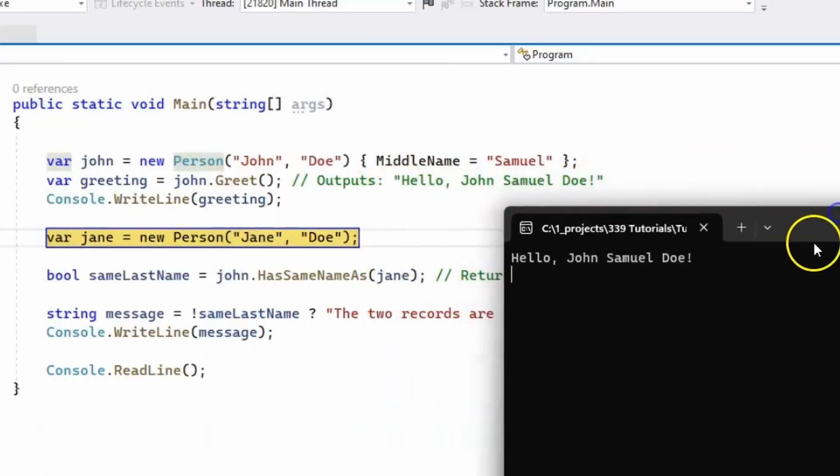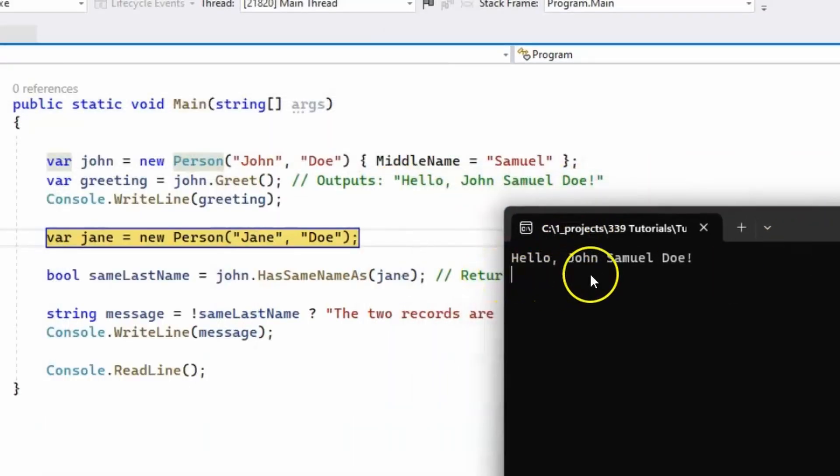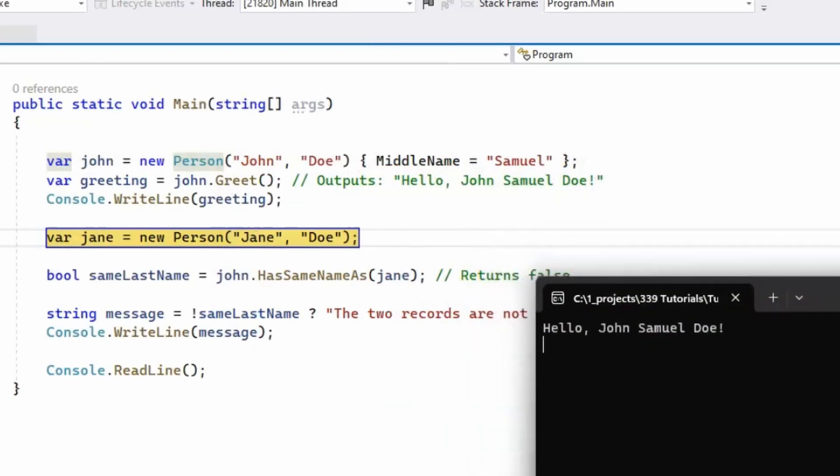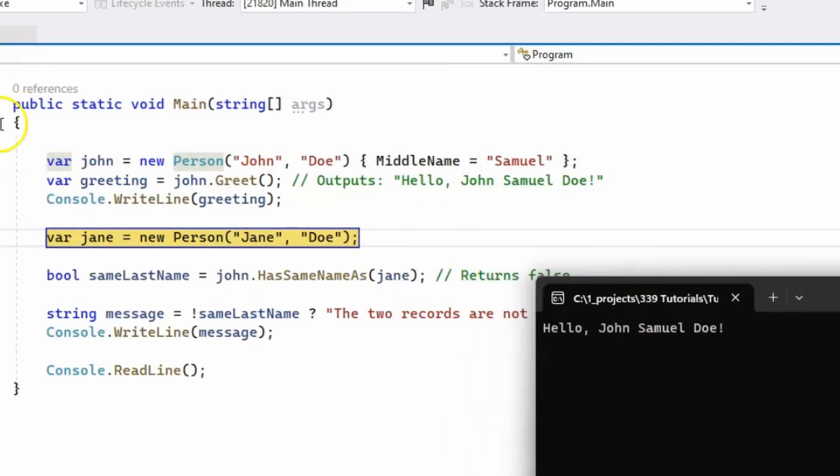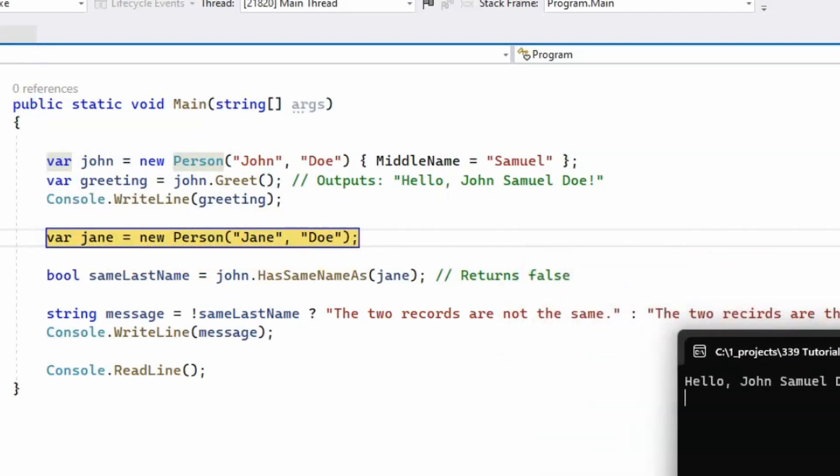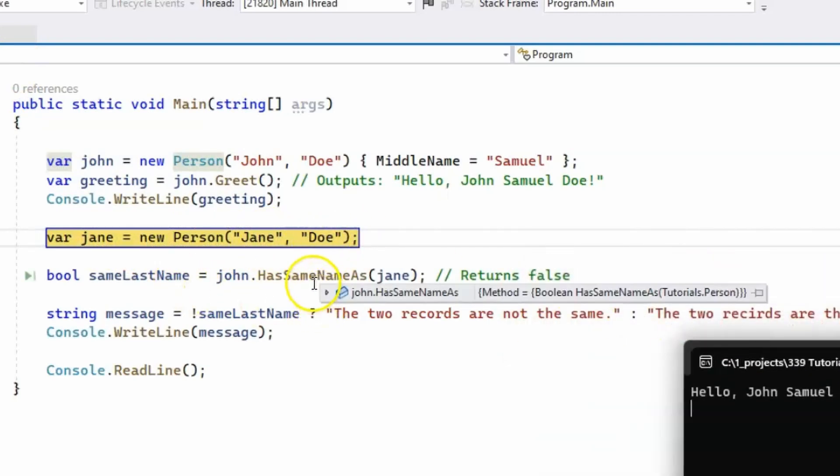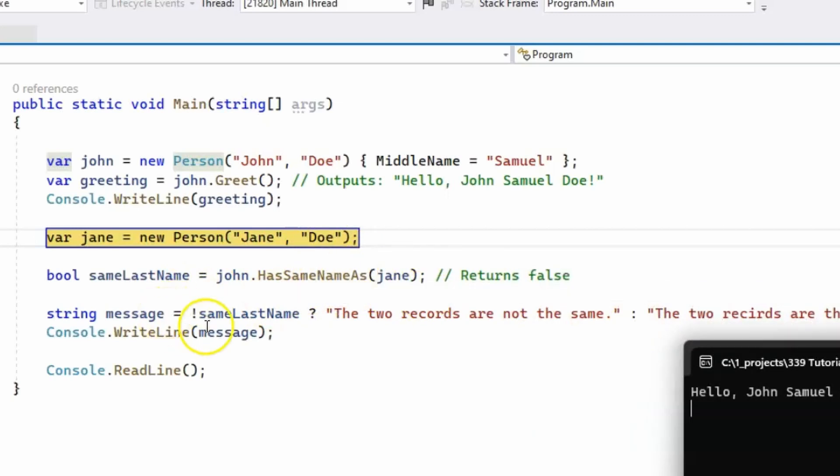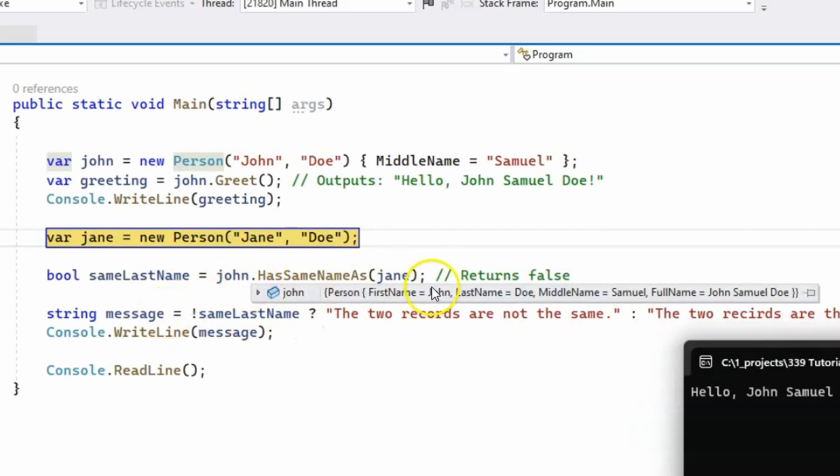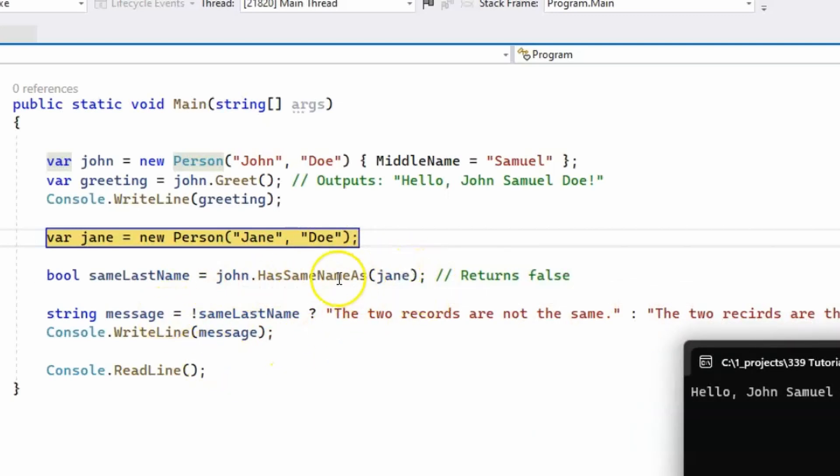And you can see it prints hello John Samuel Doe, and then we create a second person with the first and last name Jane Doe, and we use the has same name as method to compare John to Jane, which should return clearly false.